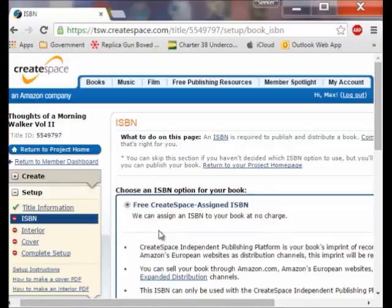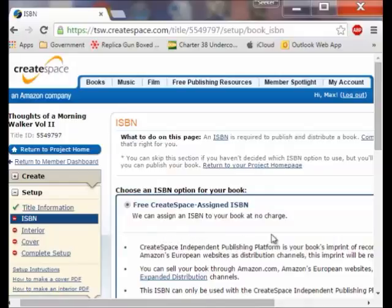If you get a real publishing company — some company that is going to actually advertise, do all this stuff and market it — you can still do that and there won't be a problem, so you are not hurting yourself by getting this number. I don't see the benefit of paying money but then what do I know?